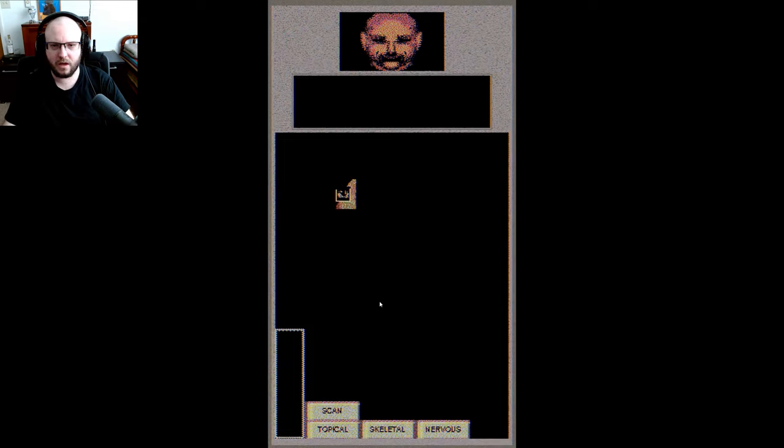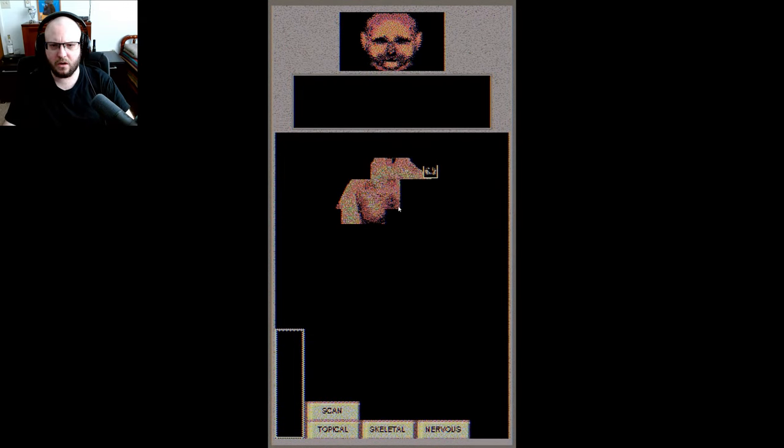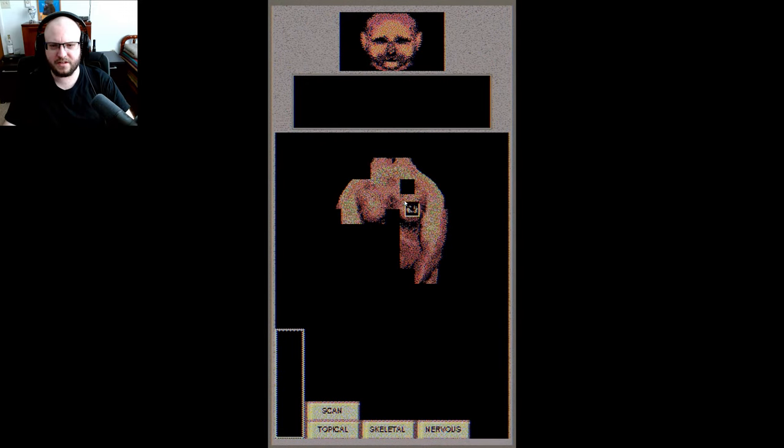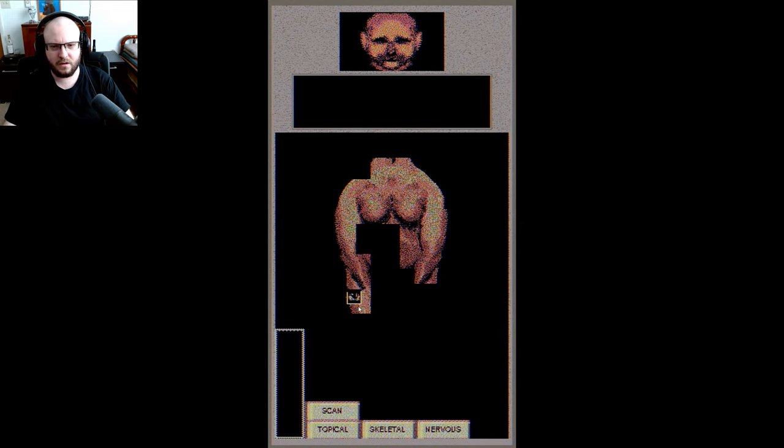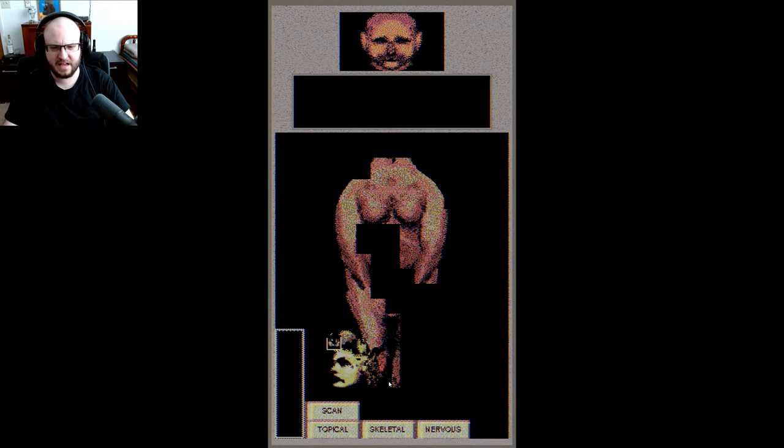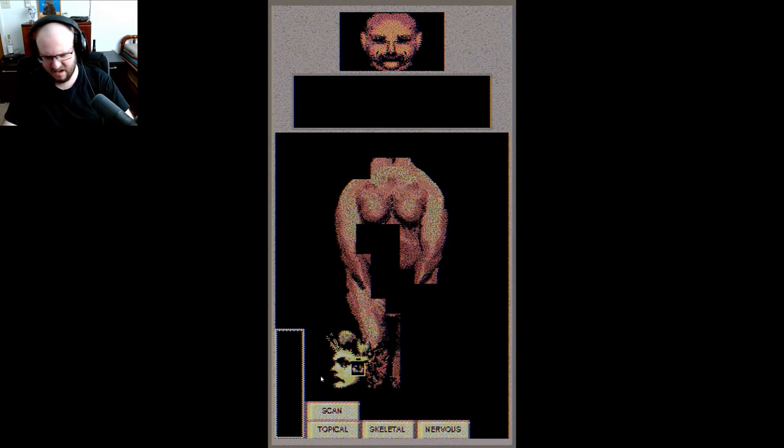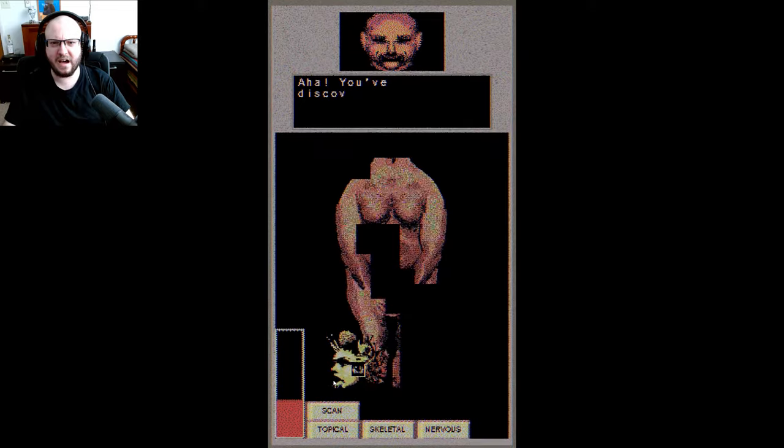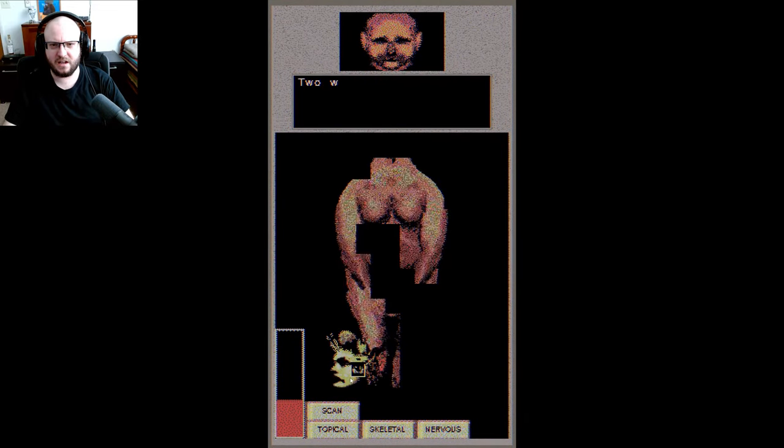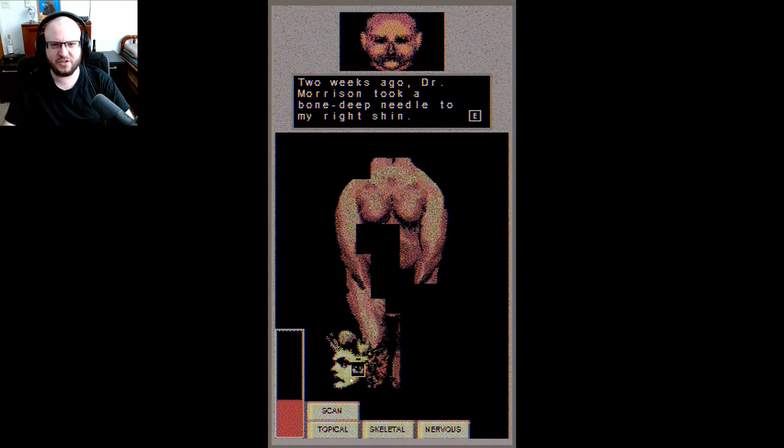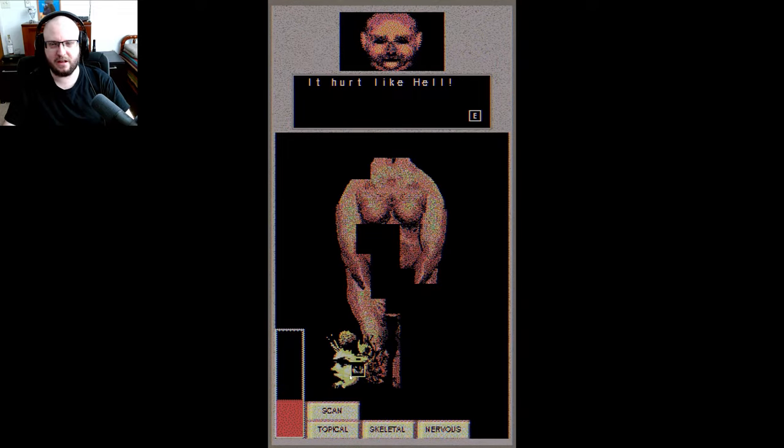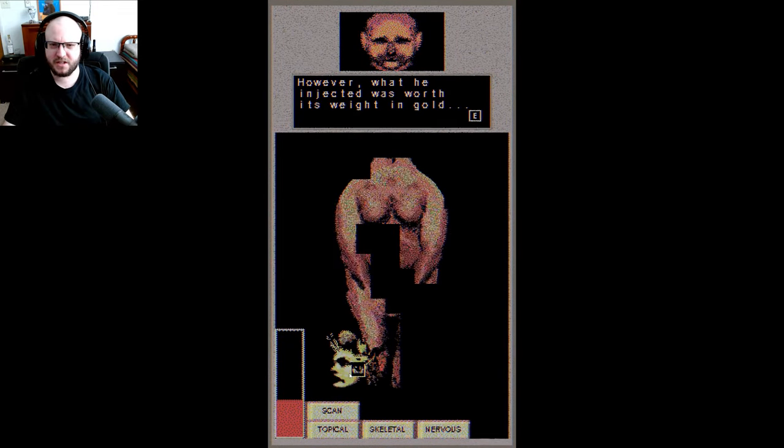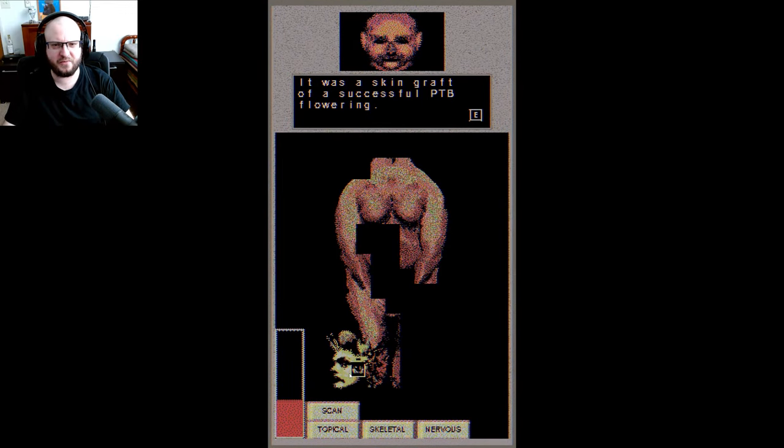Oh okay, oh weird. Oh please, oh good, I think he's covering himself. Oh what is that? He has a face on his knee. Ah, you've discovered the injection site. Two weeks ago Dr. Morrison took a bone deep needle to my right shin. It hurt like hell, I would bet yes. However, what he injected was worth its weight in gold. There's a skin graft of a successful PTB flowering.